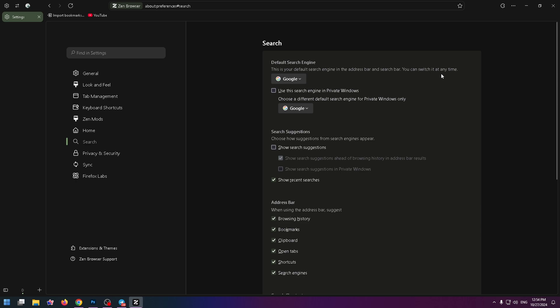You can switch it at any time. So let's do it. Click on your current search engine, Google in my case, and select the necessary one, for example DuckDuckGo or Wikipedia.